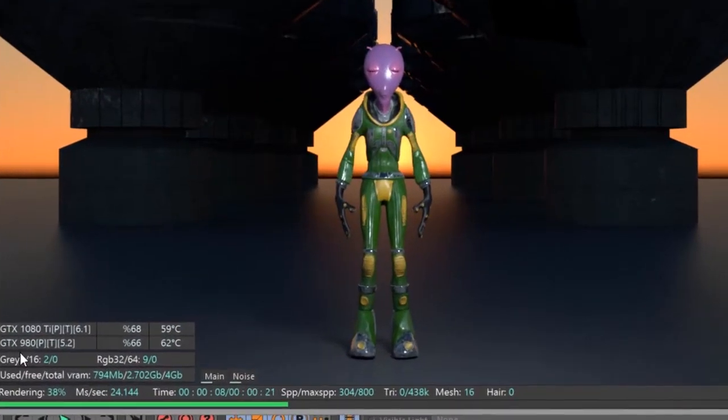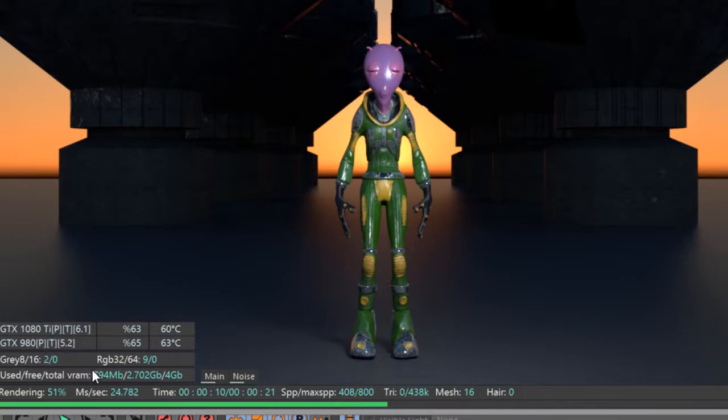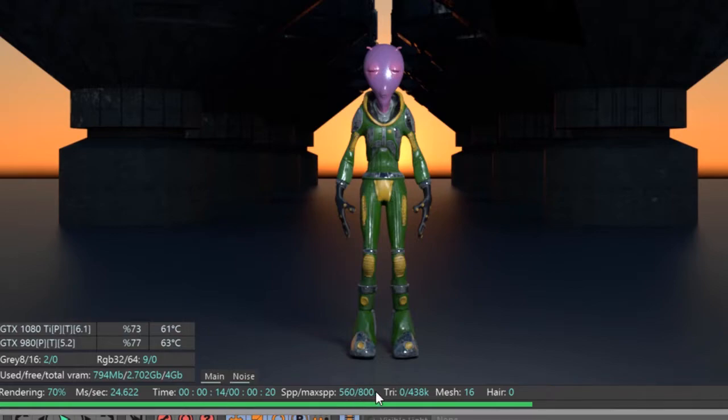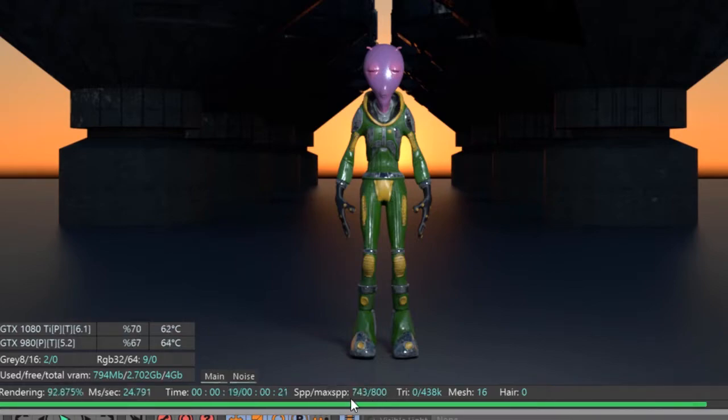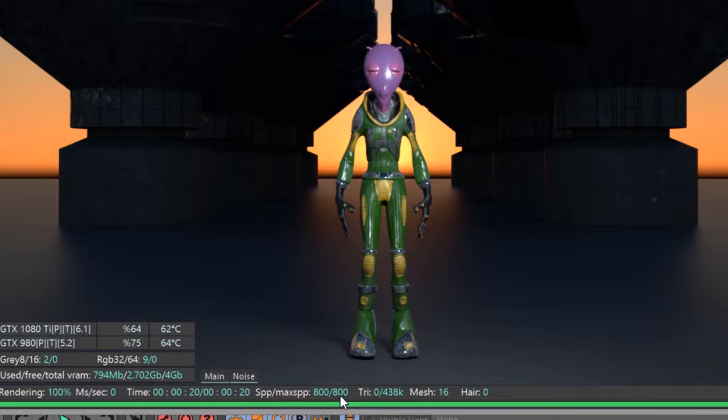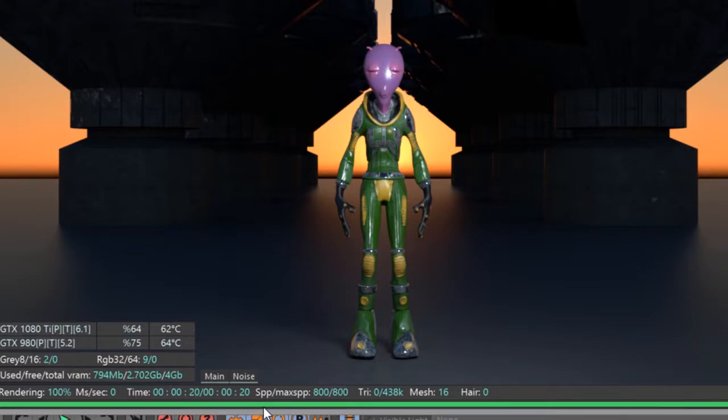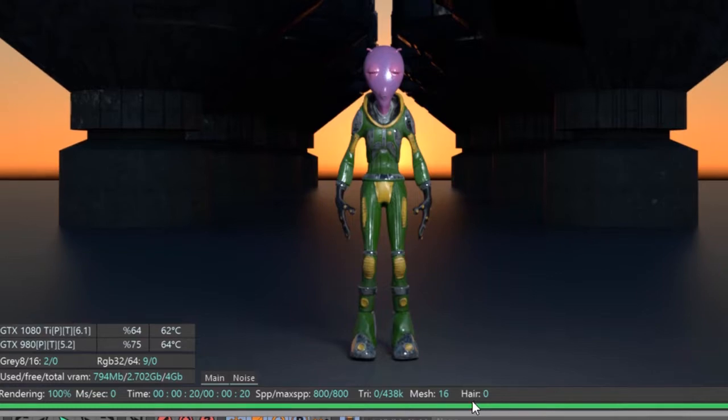Down here we have statistics on the GPUs that are being used as well as a number of other options in terms of memory and so on. One of the most important options down here is the samples. You can see I have this scene set to a maximum of 800 samples. So it's going to continue to render the scene until it hits that 800 sample limit. And you'll see this green bar update while it's rendering.